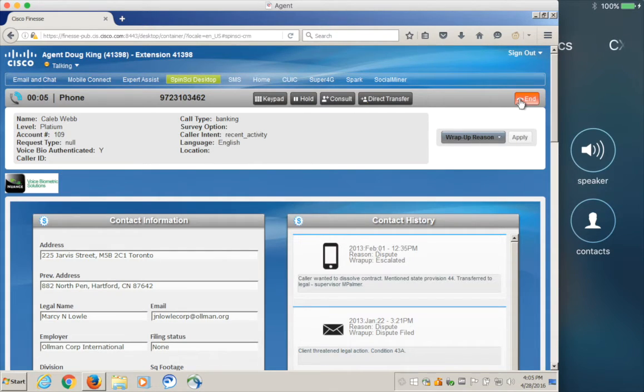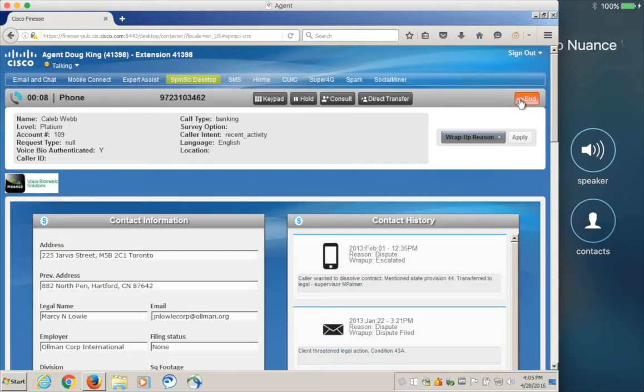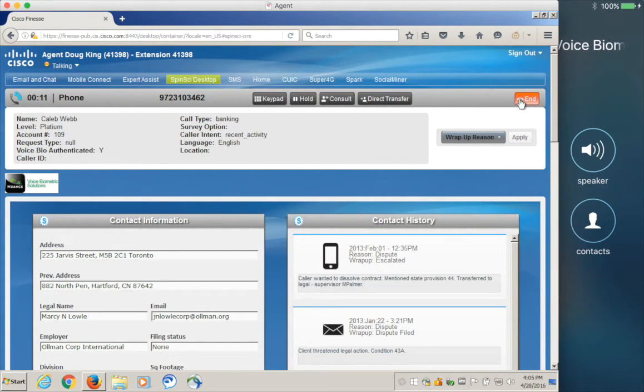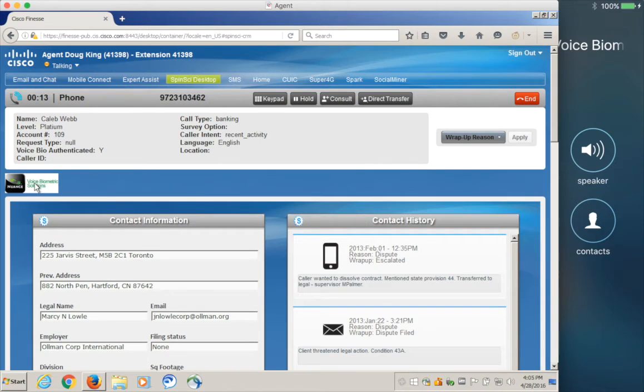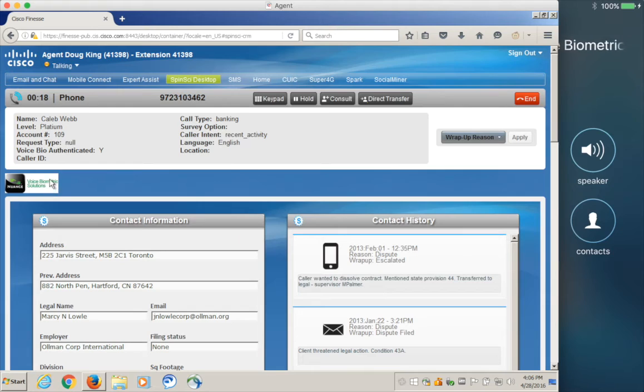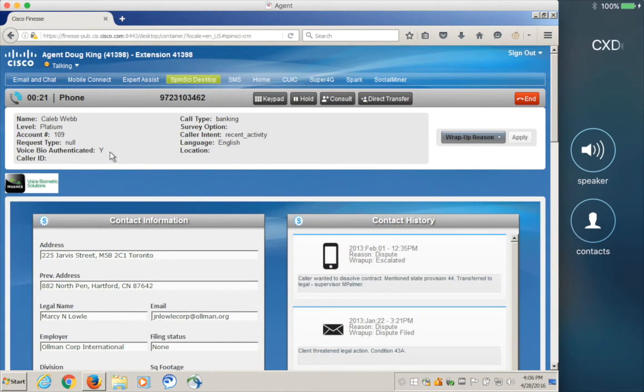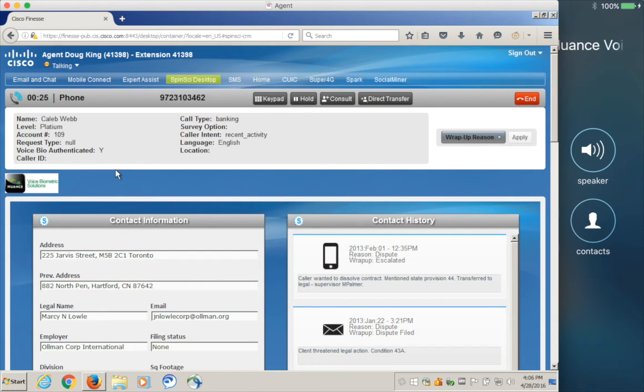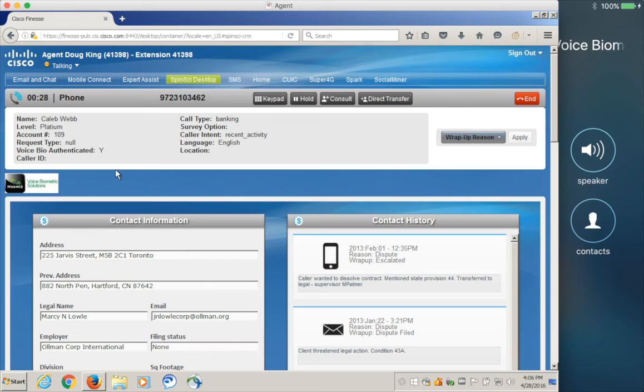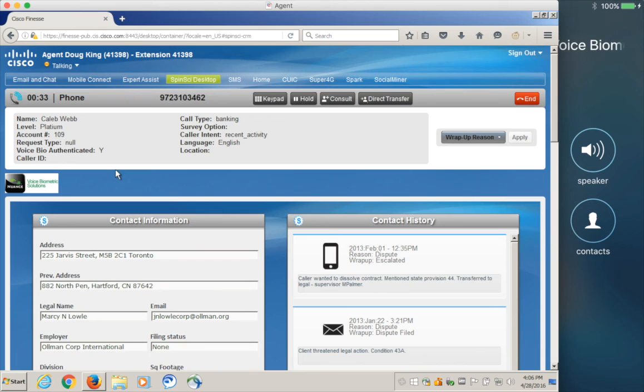All right. Now, our call has been delivered to our agent with our Finesse desktop. I can see they're in a talking state. You can also see down below that this agent is aware that they have been authenticated by voice biometrics, and the flag in the call data is also set to authenticated. So, now my agent is aware that they are speaking to the correct caller. I get my screen pop, and all the other automation pop through the Finesse desktop for a great customer experience.